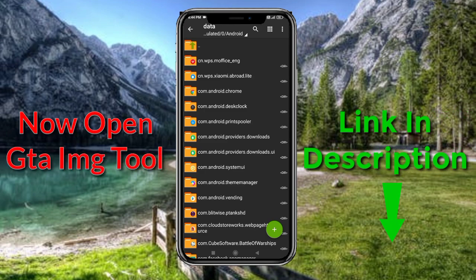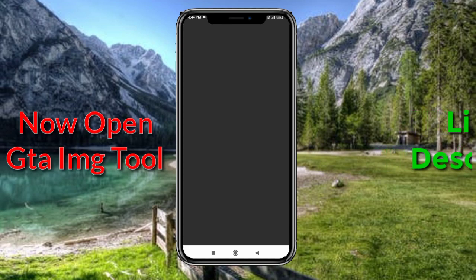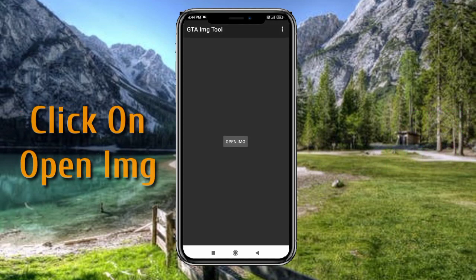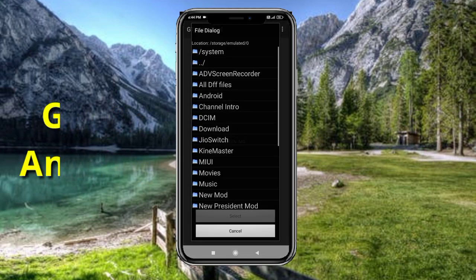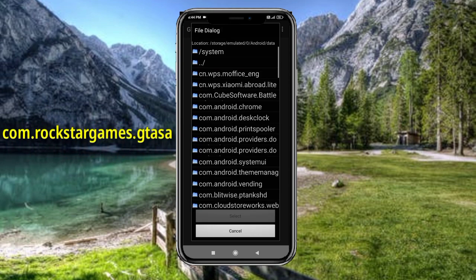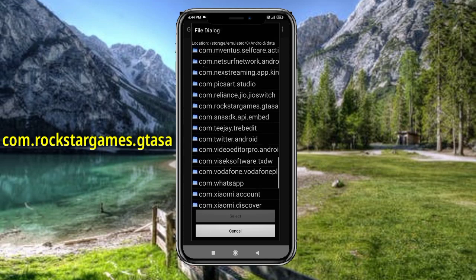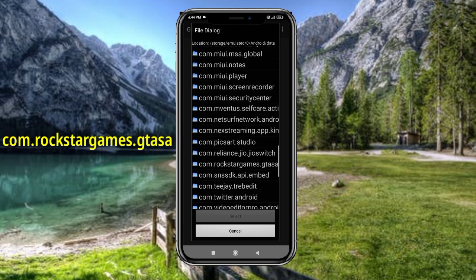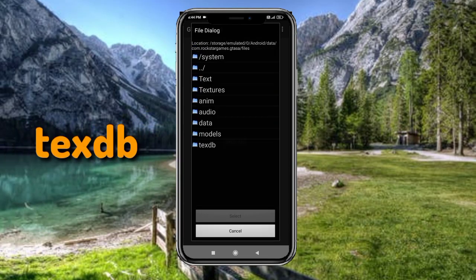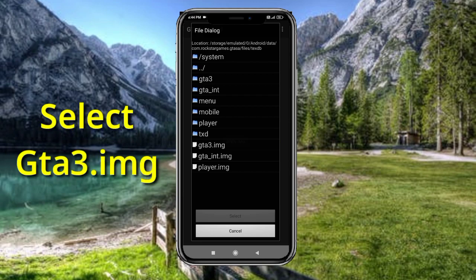Now open GTA IMG Tool. Click on open IMG. Go to android > data > com.rockstargame.gtsa > files > textdb, and select gta3.img.